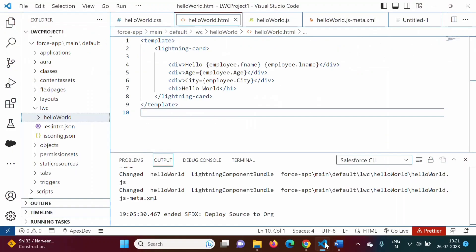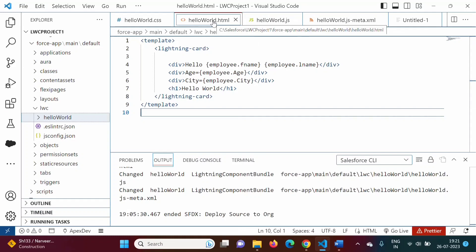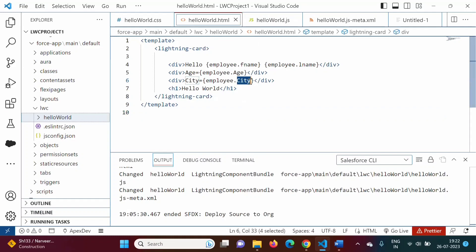When we create any LWC project, there we have an HTML file and a JavaScript file. In the HTML file, we are accessing the value of a property.